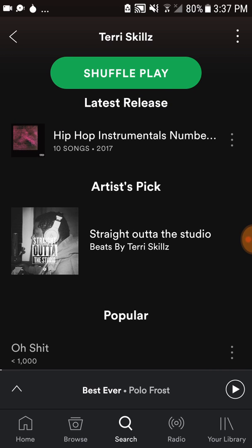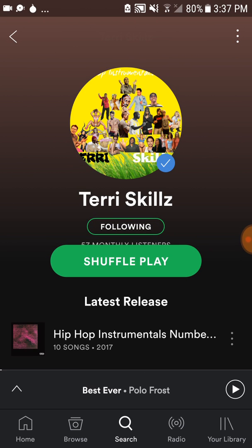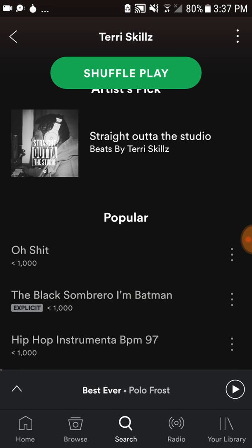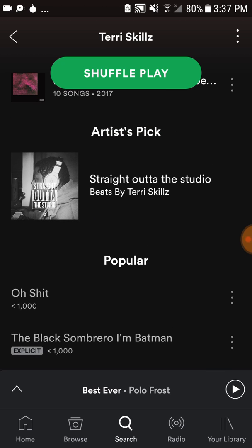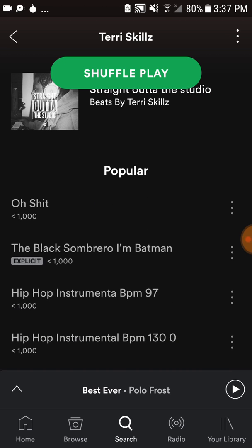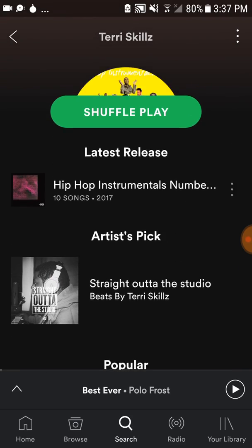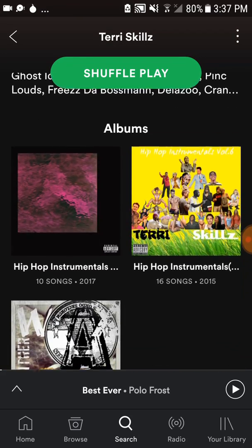I found it through another page that I have — I have a beat making page, and the one you're looking at here is my production page. I wanted to pull an album from the beat making page and feature it on my production page, and I can do it the other way around too.